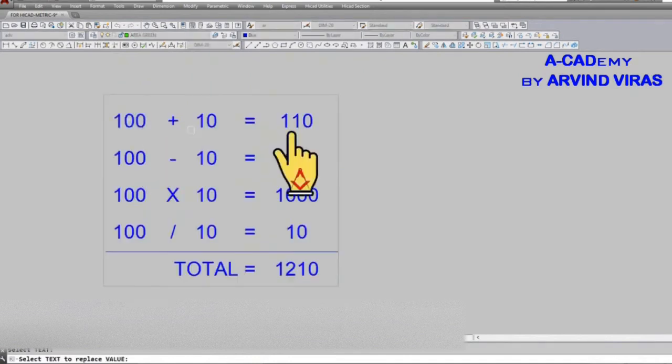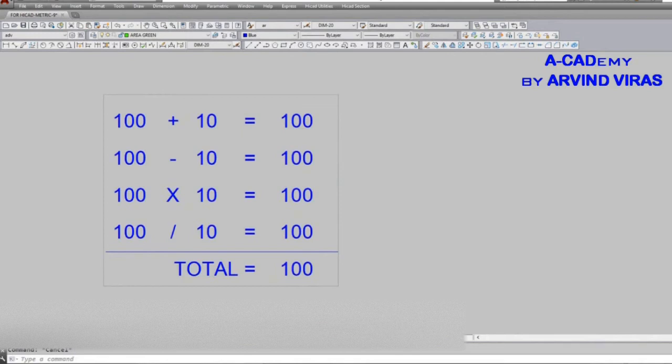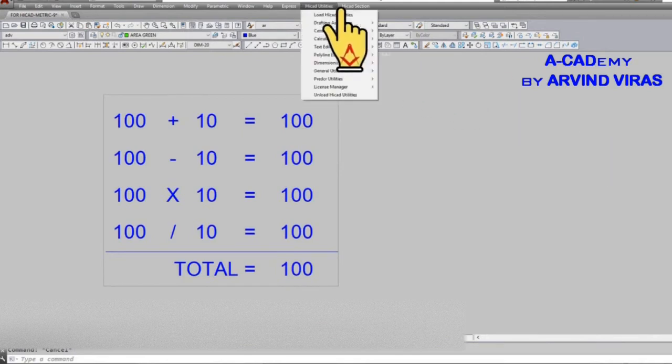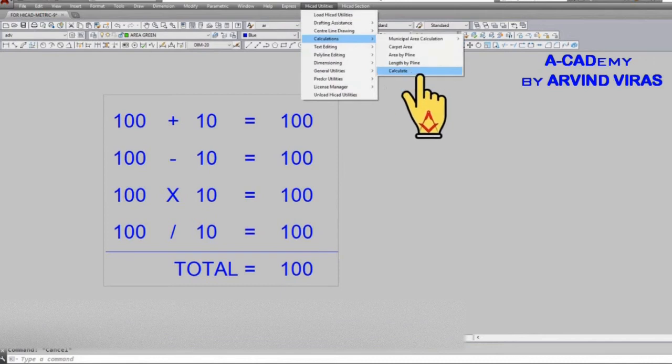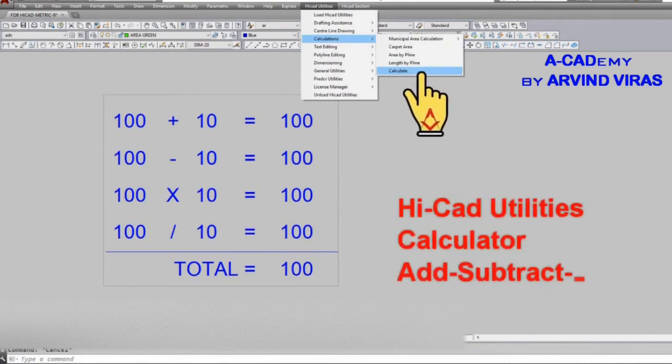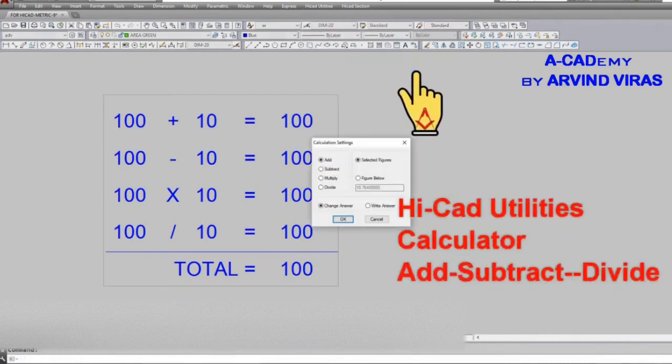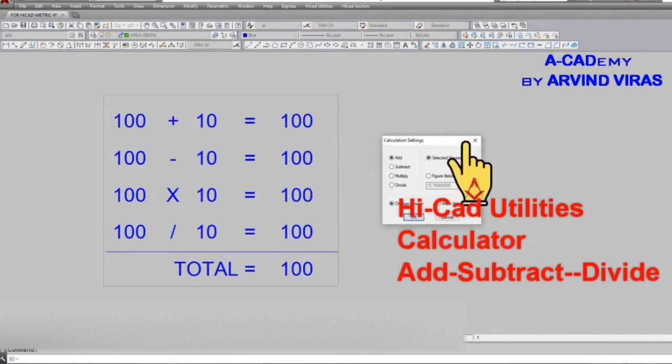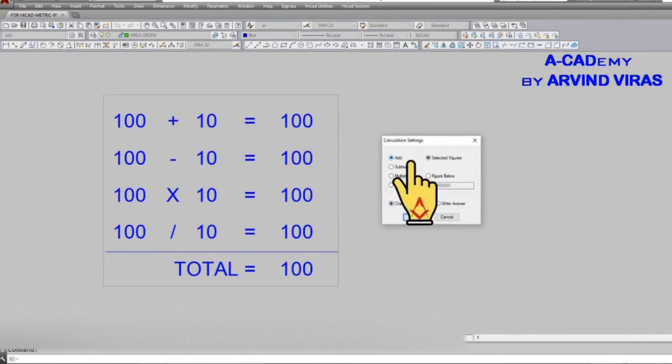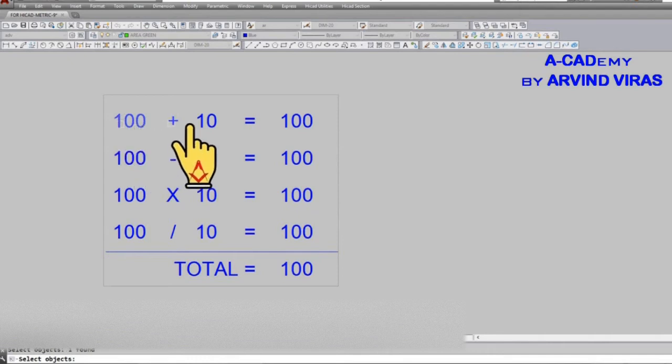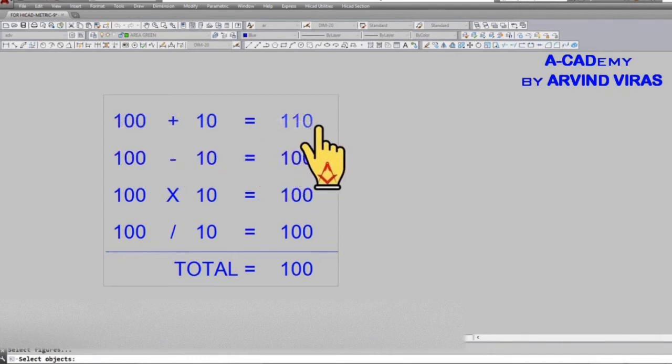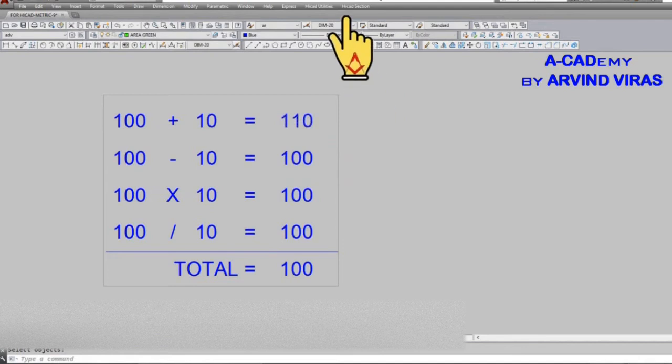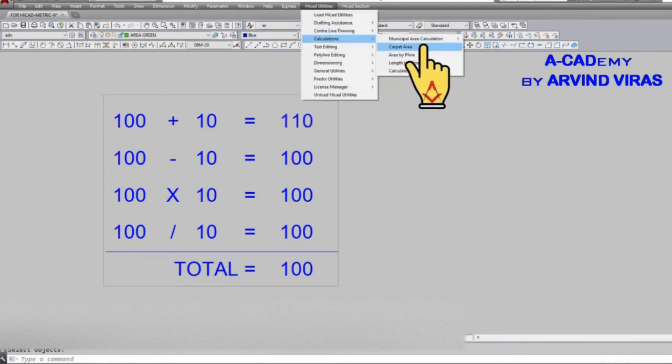Firstly, zoom in on whichever text you want to calculate. Now go to HiCAD utilities, click on calculator. If you want to add something, select add and click on the figures you want to add. Now you will get the correct calculation. Similarly, you can add, subtract, divide, or multiply any figure very easily.